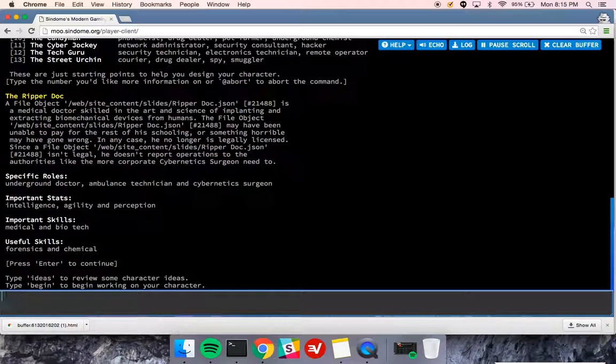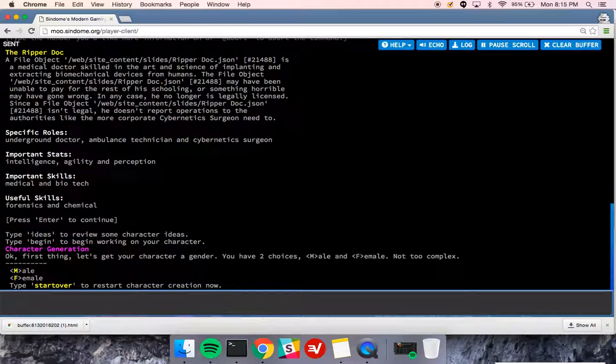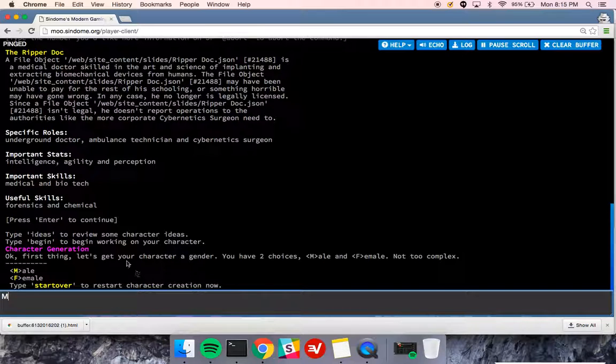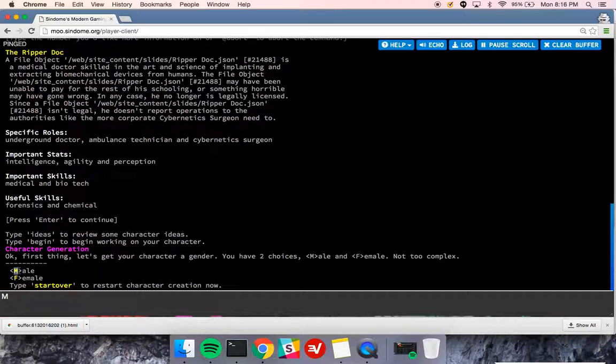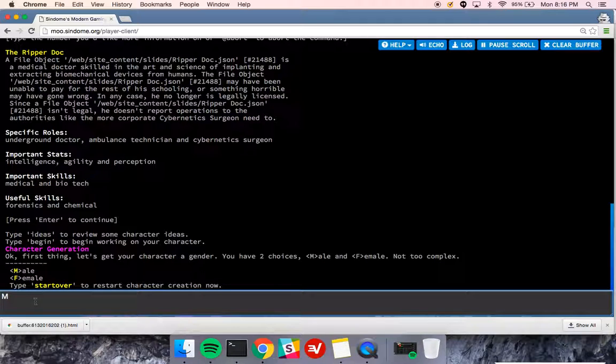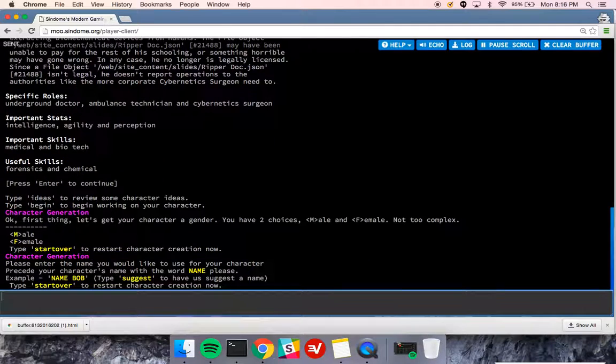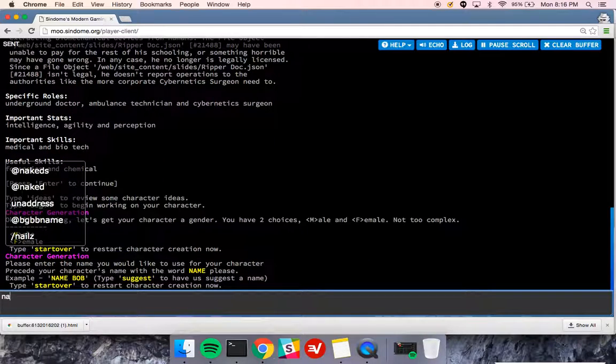I want to begin so I can start actual character generation. I'm going to choose a male character. You'll see that this is highlighted, especially if you're using the web client, in yellow to tell you that you should do M. If at any point you want to restart, you can always type start over. So I'm going to choose M to move forward.